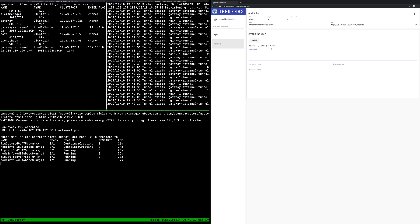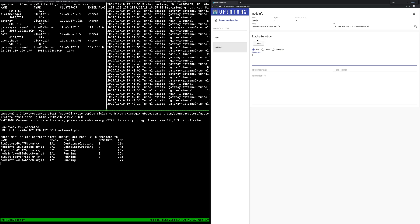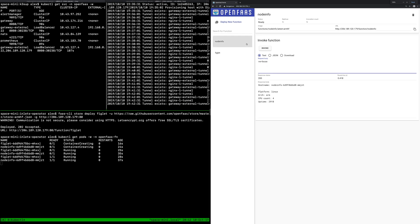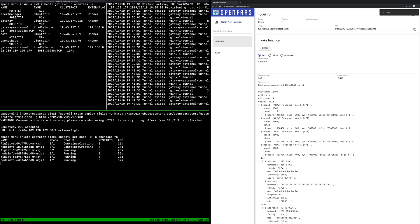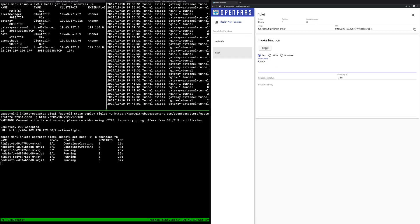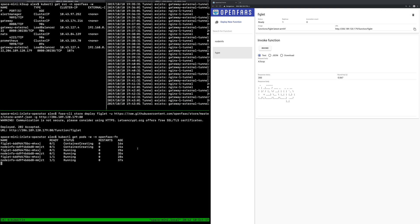Node info is ready, I'm going to hit invoke and we can see we're running on a Raspberry Pi. Look at the verbose and see the actual CPU architecture. So we've got that running and figlet all using K3sup to install OpenFaaS, inlets operator to get a tunnel out and DigitalOcean to provide us with that public IP address.